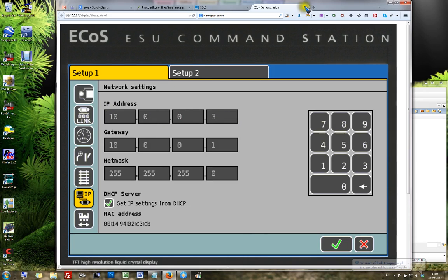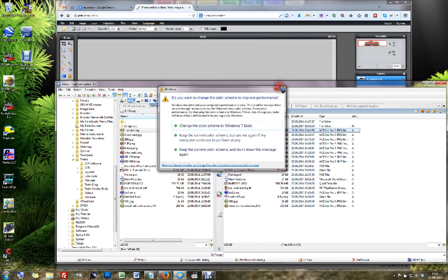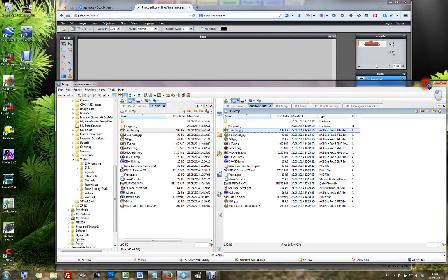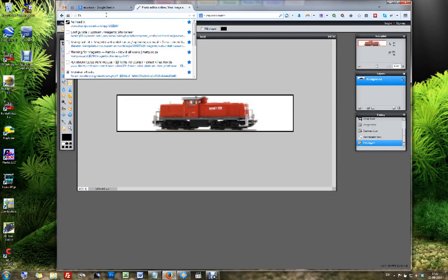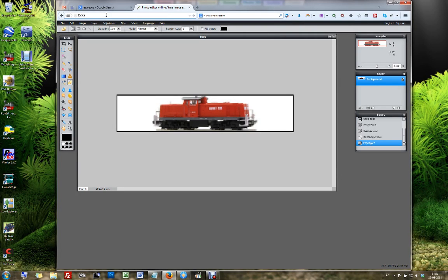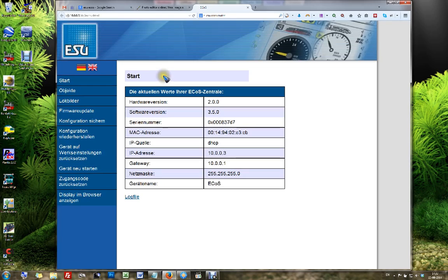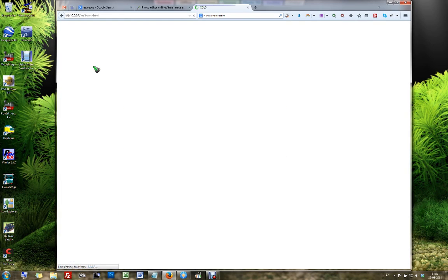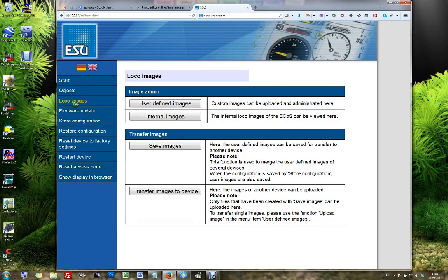And all we need to do now is to enter that in our web browser. So I enter 10.0.0.3, and all of a sudden I am now connected to my ECOS, which is in the other room even. And what can I do? Well, I can do several things, but one of the things I can do is in this menu I can go to loco images.